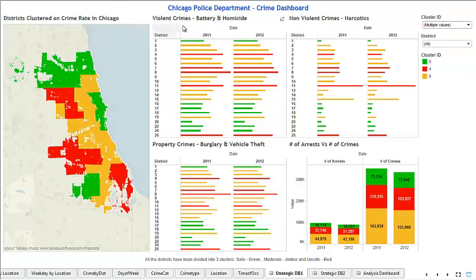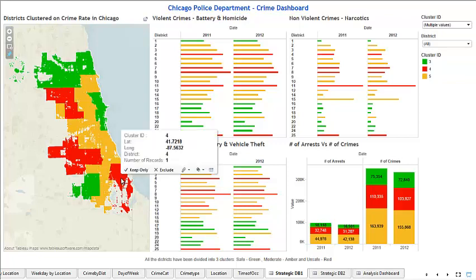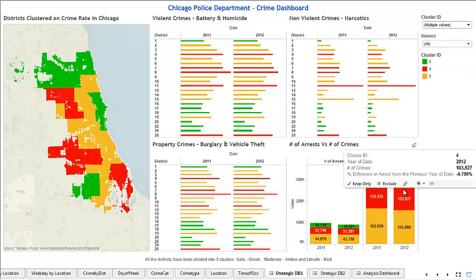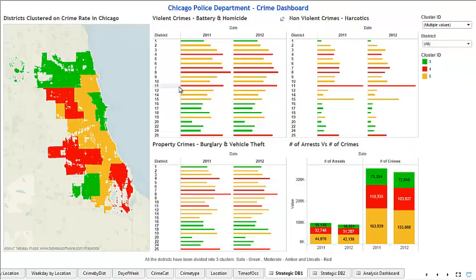Moving on to the current dashboard — Chicago Police Department. This is viewed by the chief of police to identify high crime zones. The red ones are the high crime zones, identified through clustering this data using Tipco Spotfire. You can see three clusters of high crime, a large cluster of moderate crime, and three to four more clusters of low crime. There are 25 districts in Chicago, and you can compare violent crimes, narcotics, non-violent crimes, and arrest rates, which show a steady decline. In District 11, violent crimes and narcotic crimes are the highest.